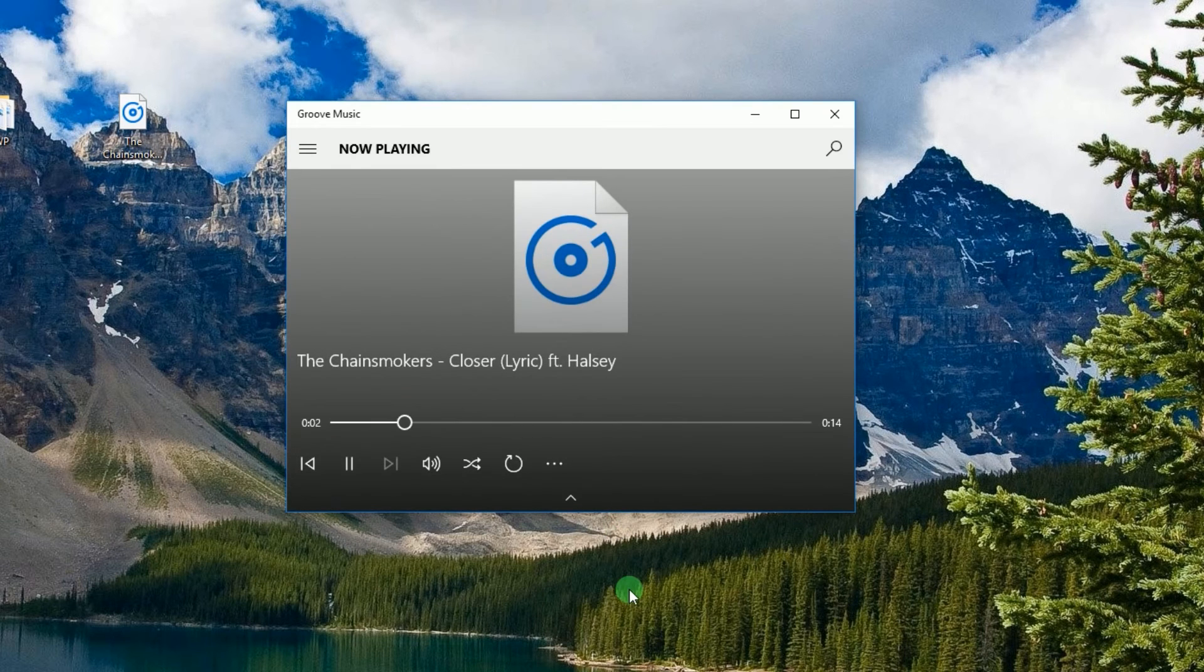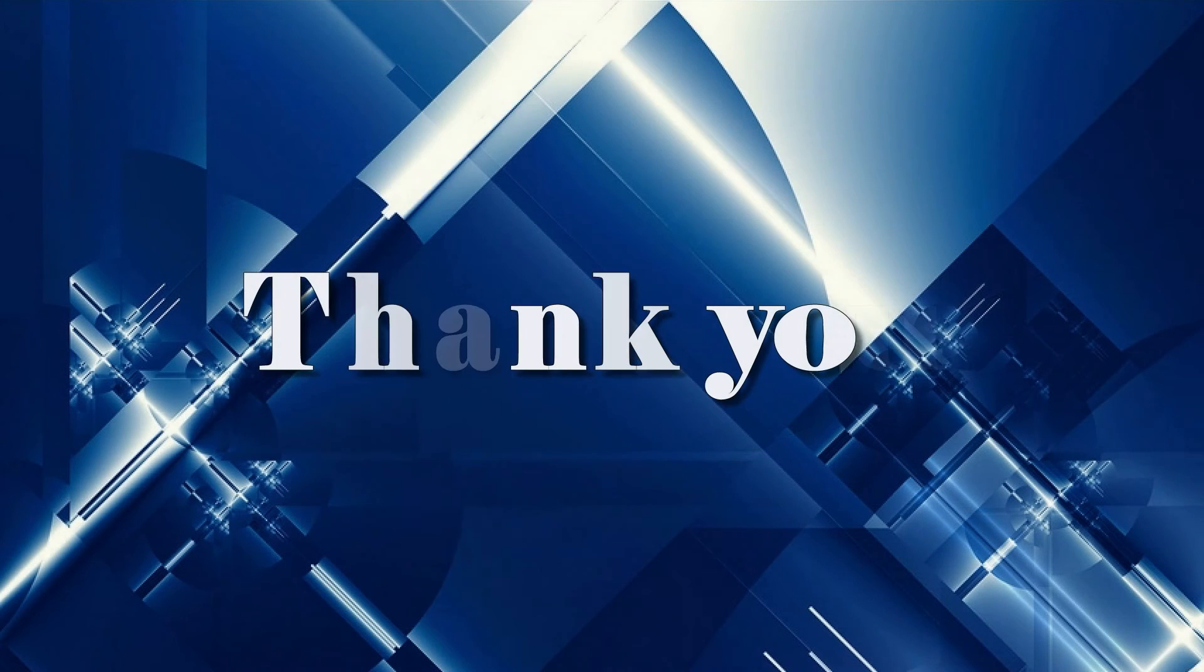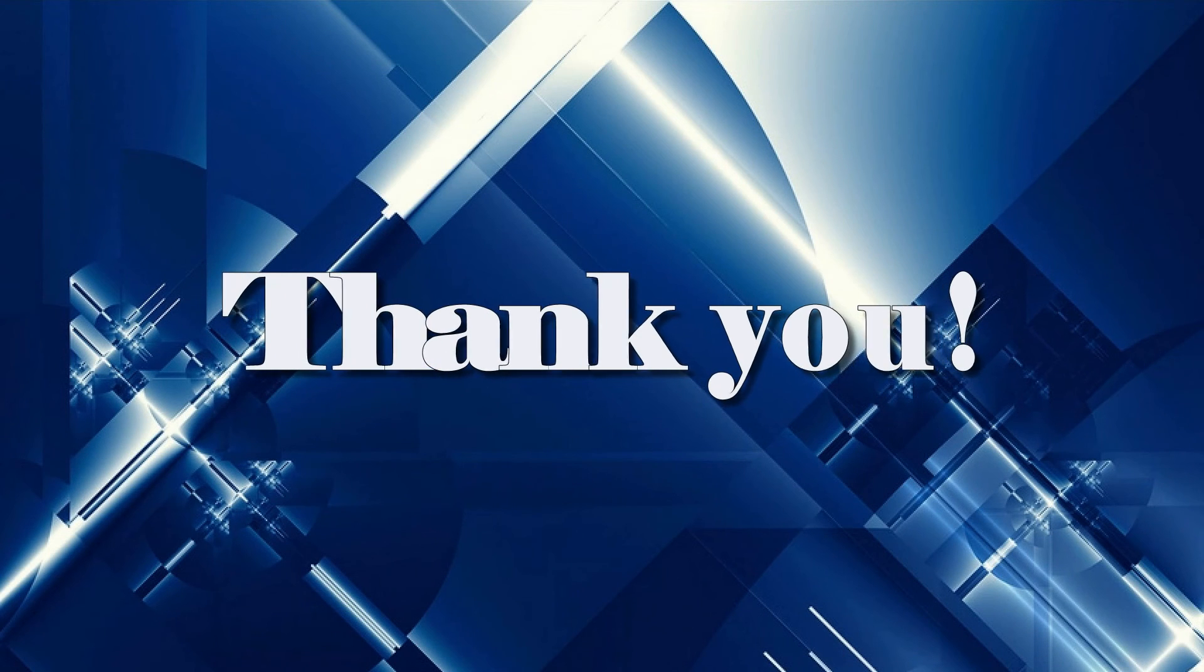And that's how you cut MP3 files using APowersoft Free Online Audio Editor. Thank you for watching.